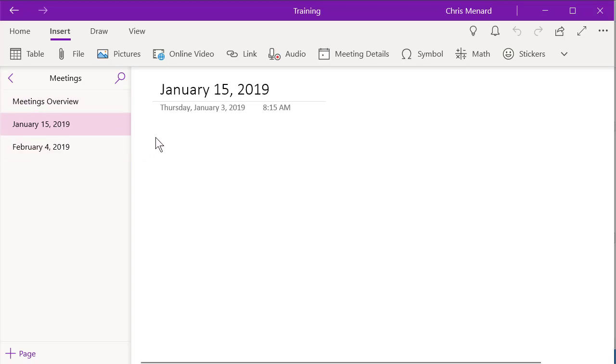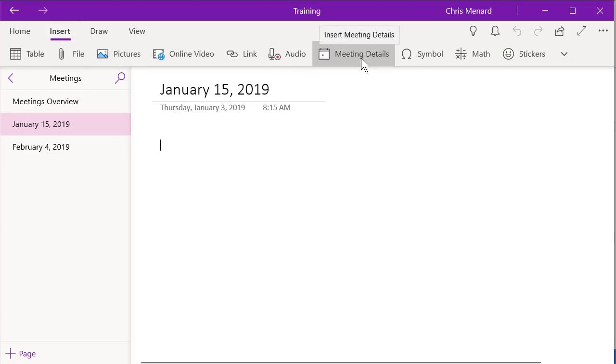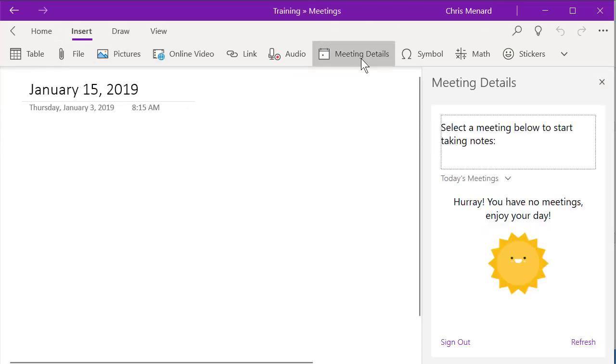So here we go. I need to pull that meeting detail in here. I'm on the Insert tab, Meeting Details. Simply left click it.